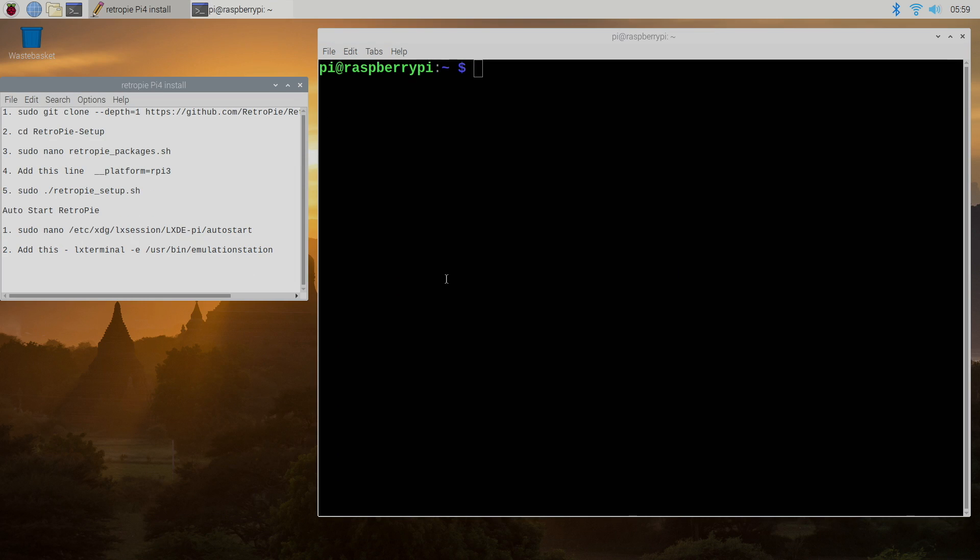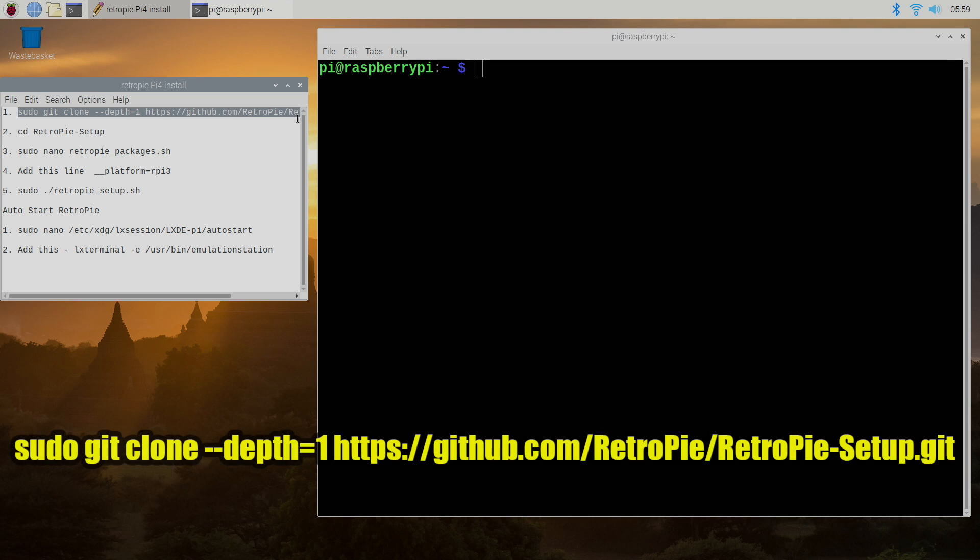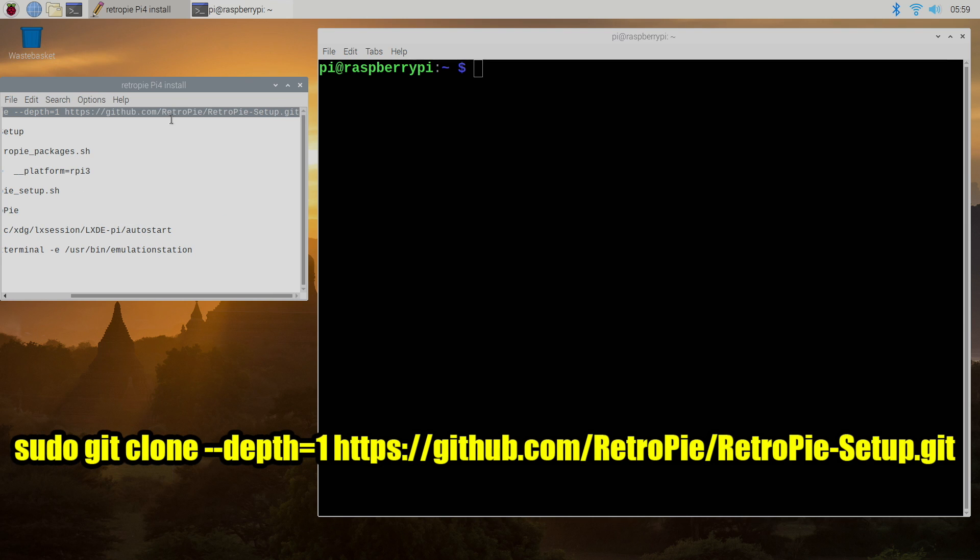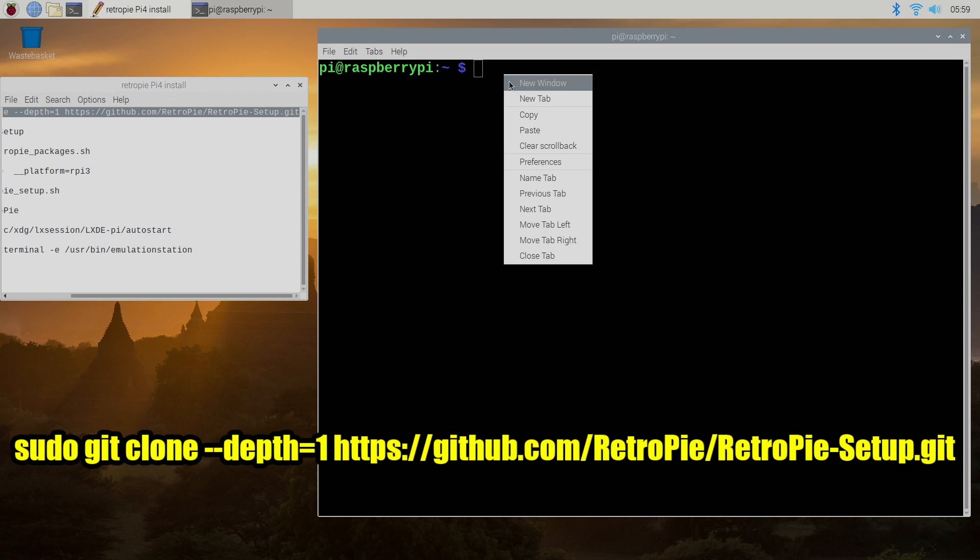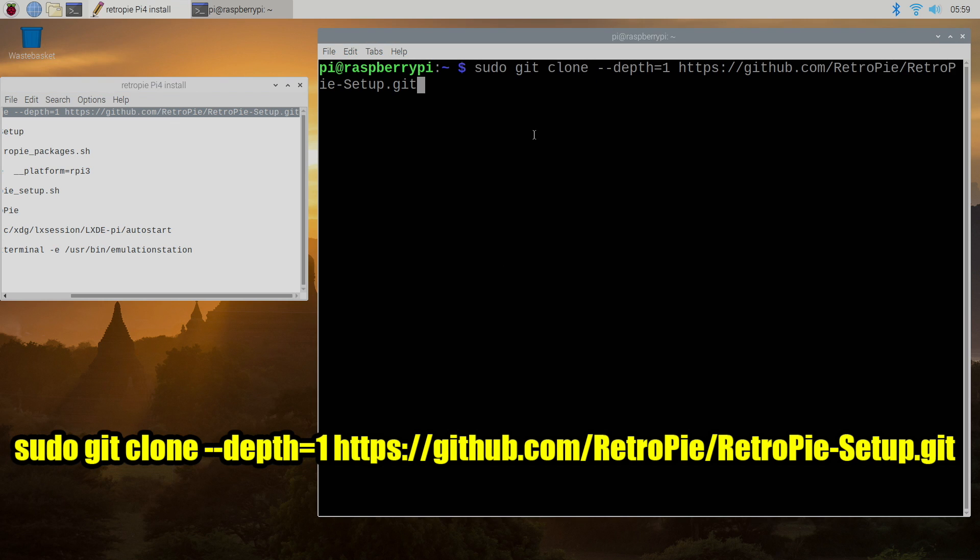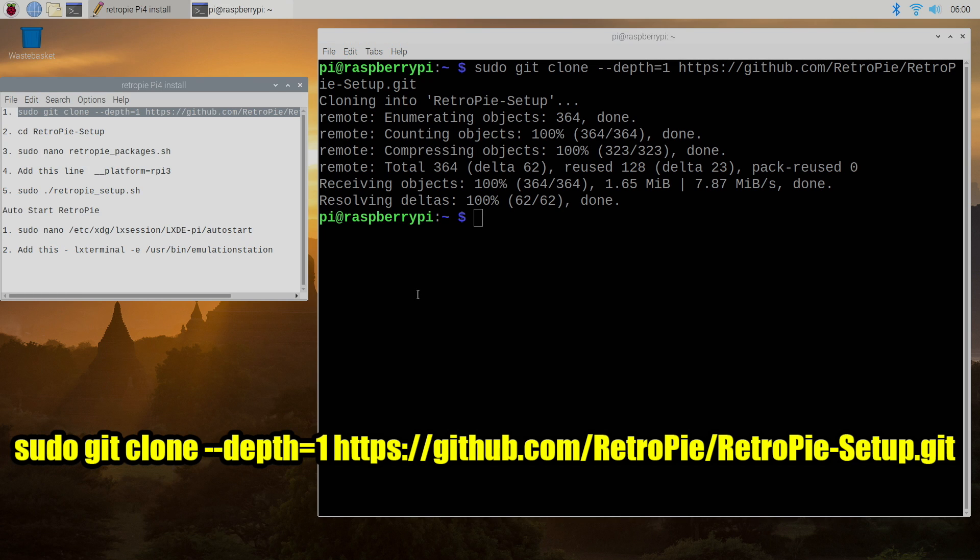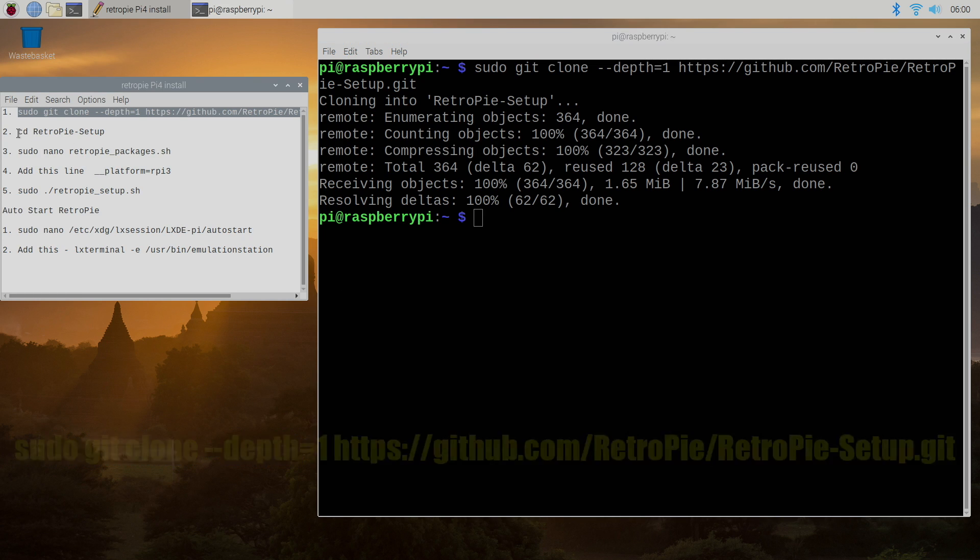So the first thing we need to do is get the RetroPie setup script. We're going to do that by putting in sudo git clone depth equals one the github for RetroPie and we'll press enter. That just downloaded the RetroPie setup script.